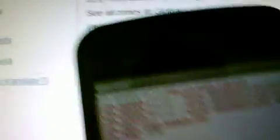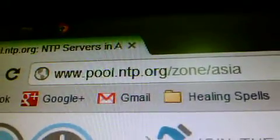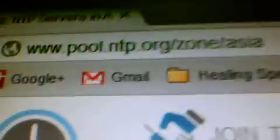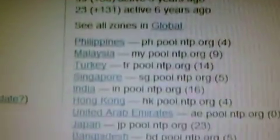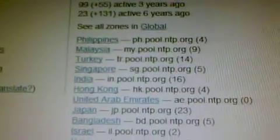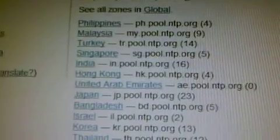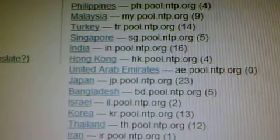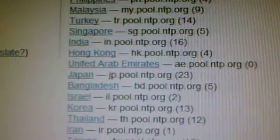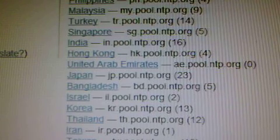To do that, we need to go to this website. On this website, they list all the NTP servers within the region. As you can see, in Malaysia it is my.pool.ntp.org.